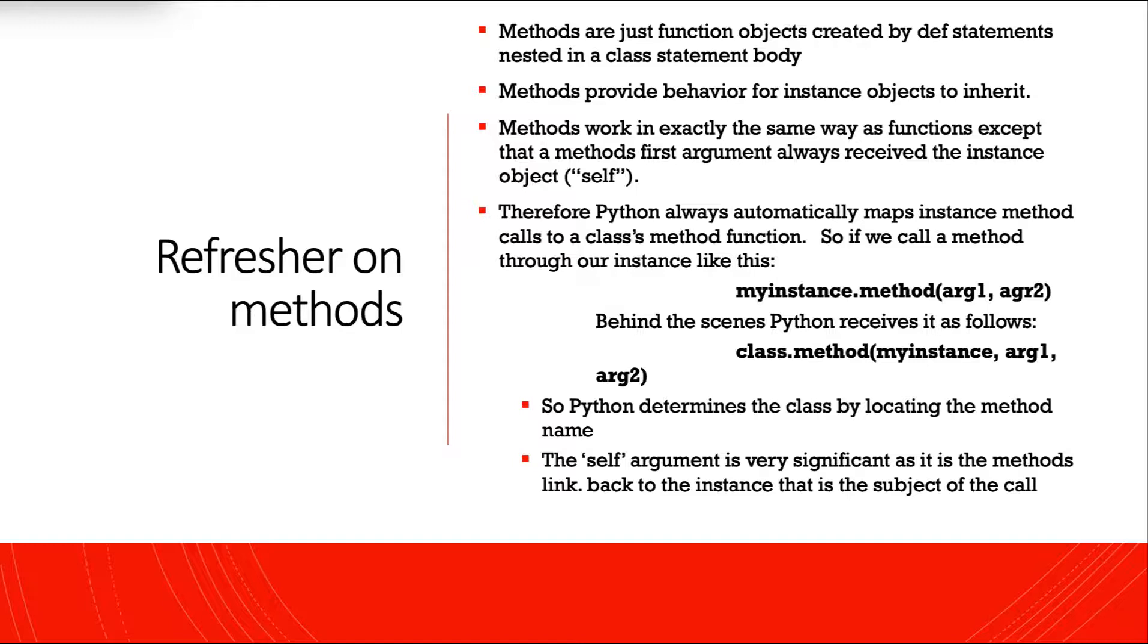Therefore, Python always automatically maps instance method calls to a class's method function. So if we call a method through our instance like this, myinstance.method with arg1 and arg2 as our arguments, behind the scenes, Python receives it as follows.